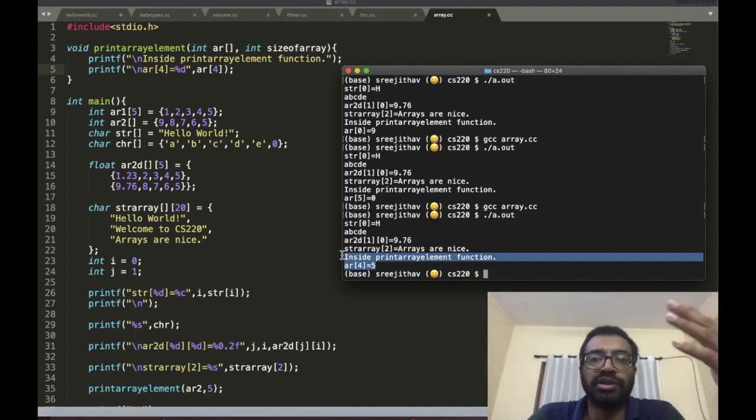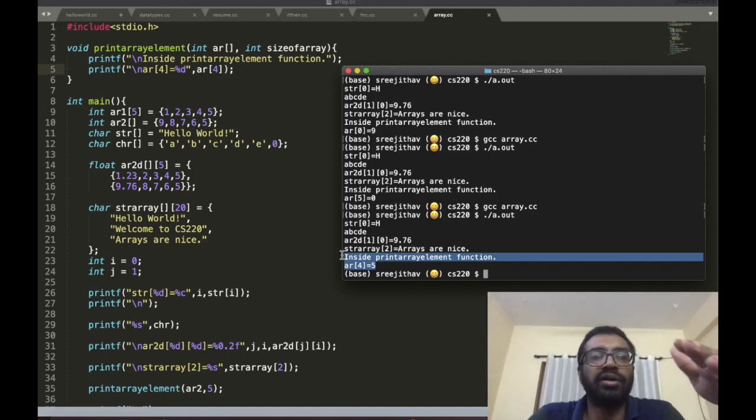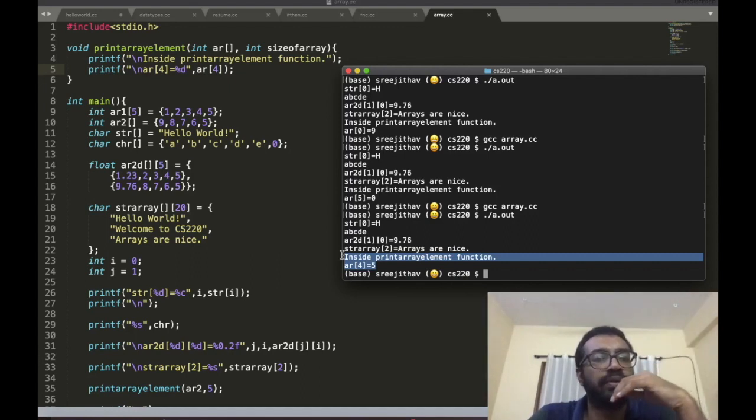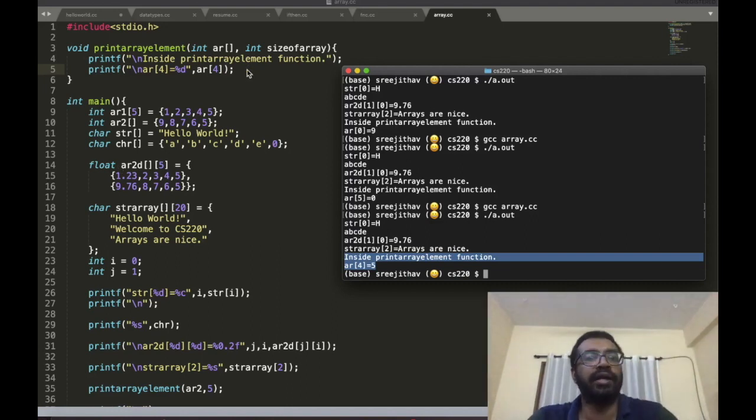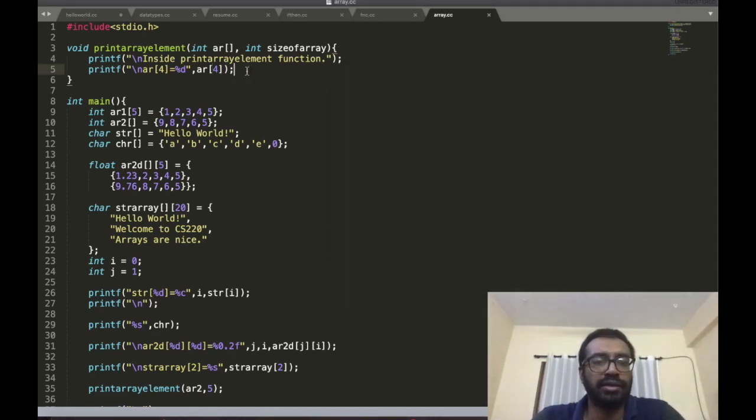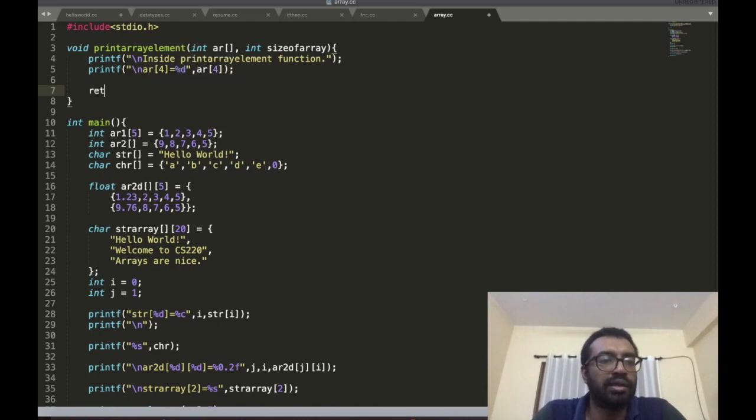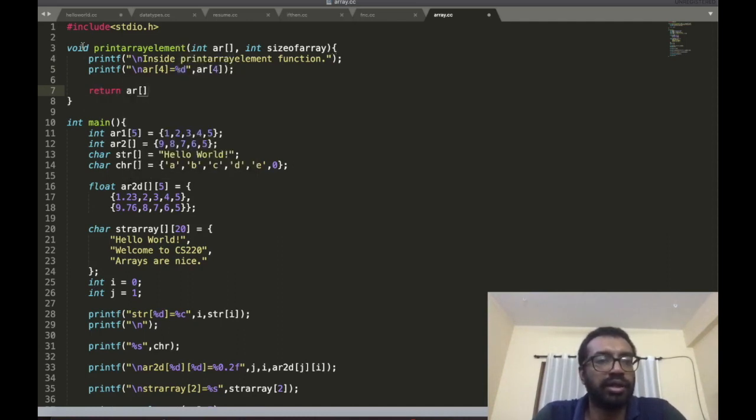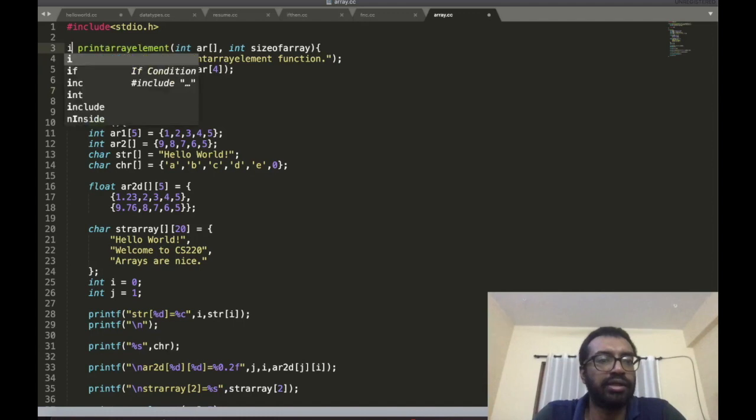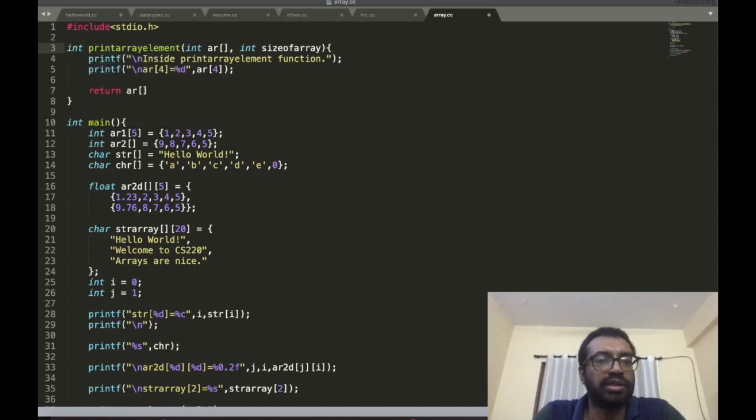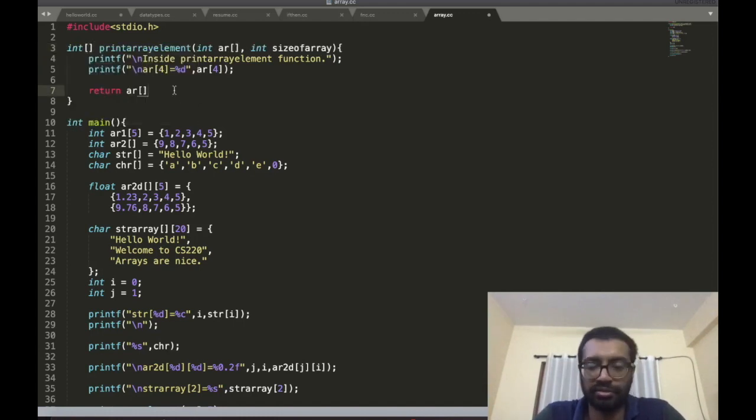What's the next question? How does a function return an array? Can I write here 'return ar'? And can I write 'int[]' here, something like this?